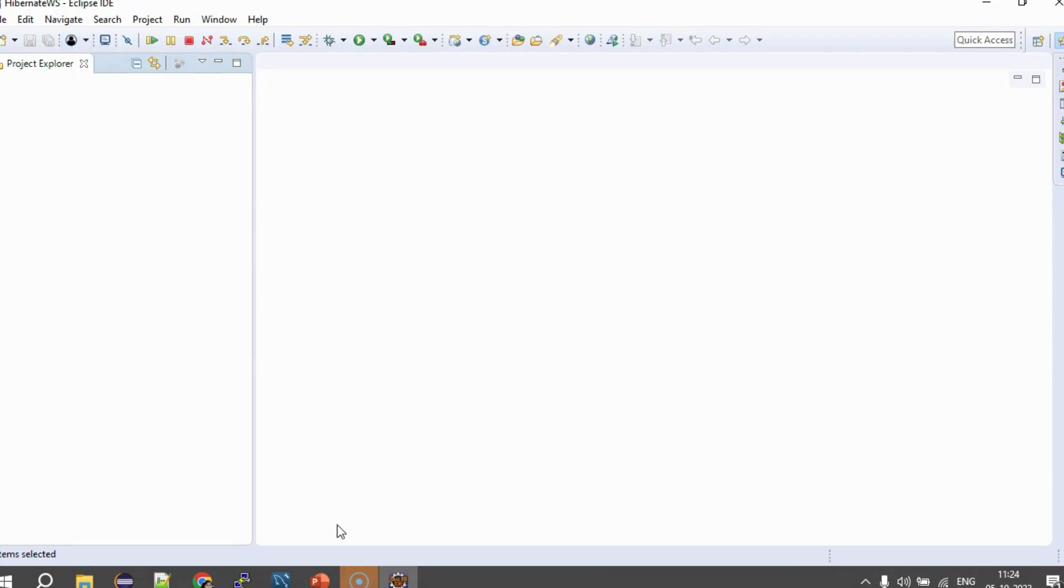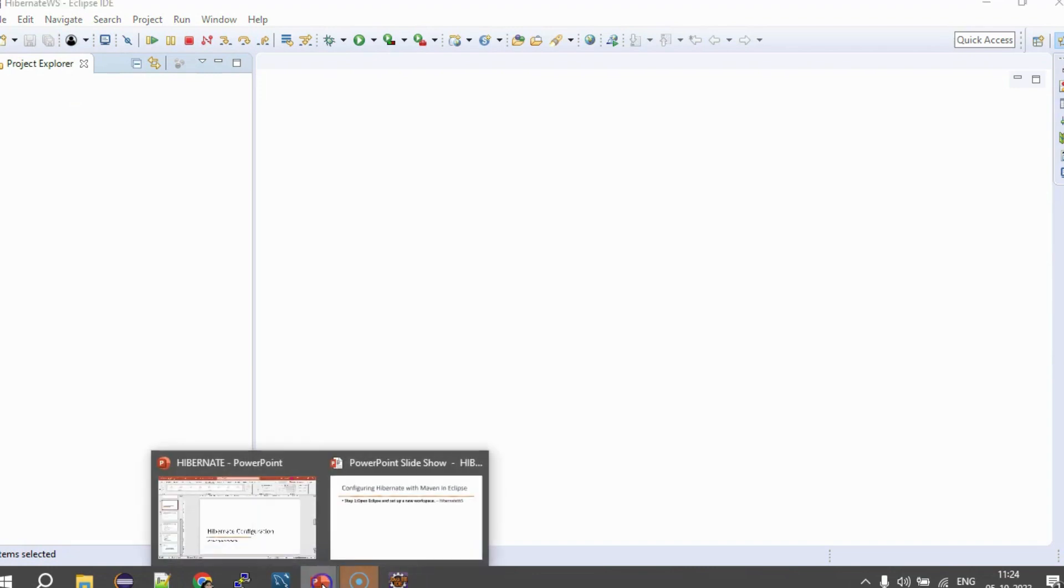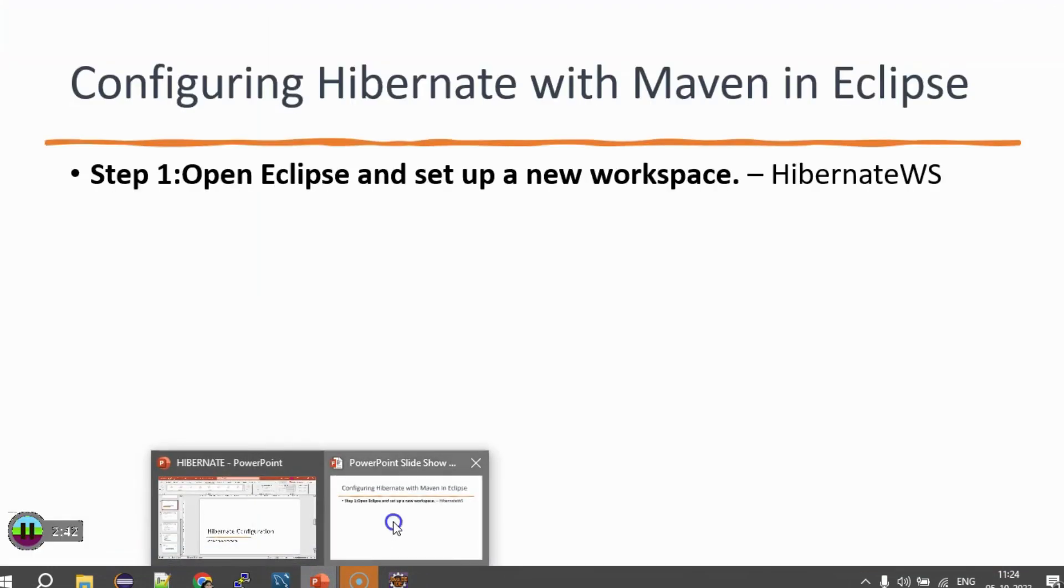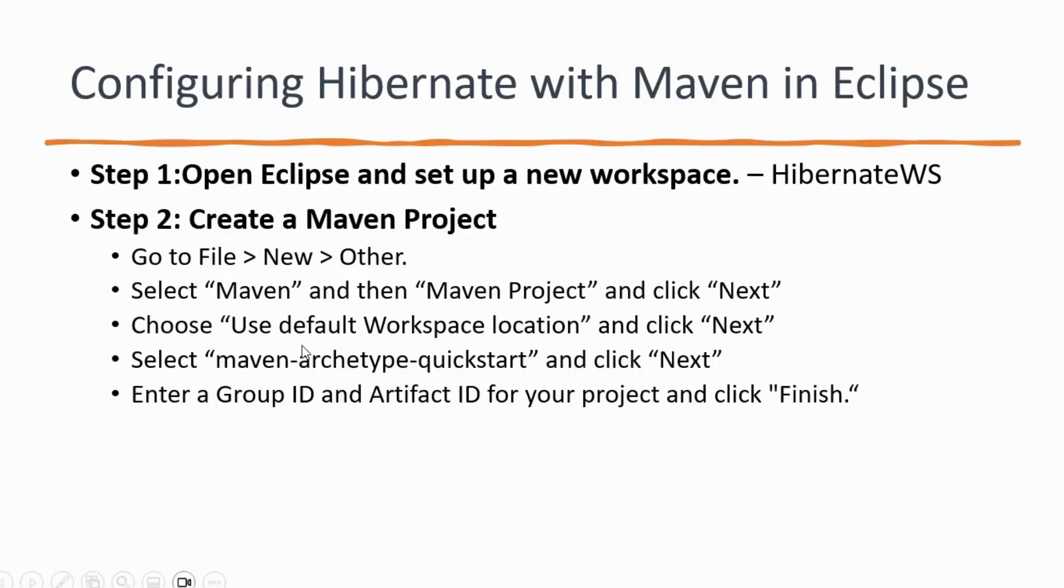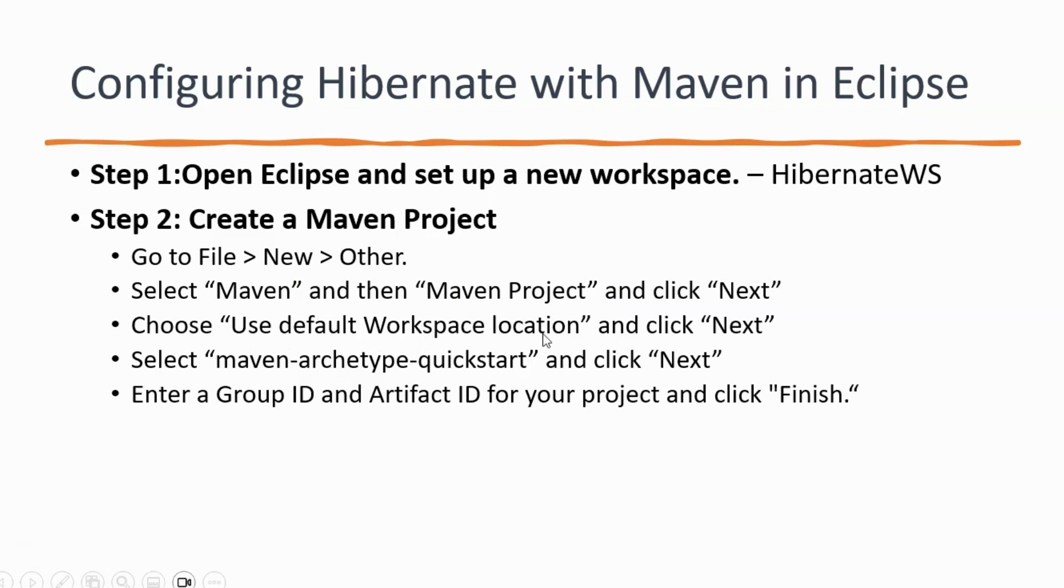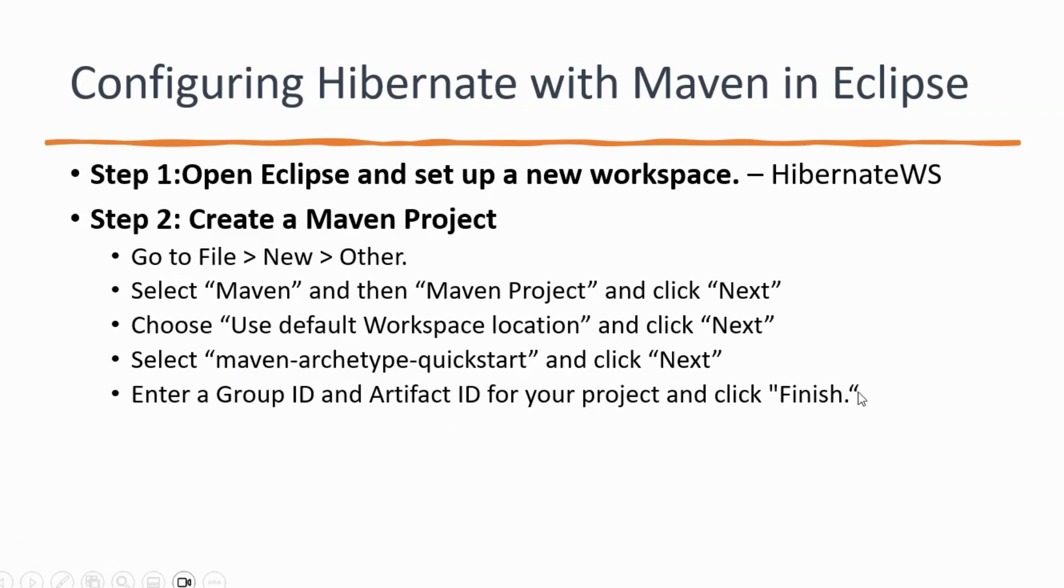So, let's switch back to a presentation and see what the next step is. The next step is you go to File, New, Other then select Maven. In that, you select Maven project and click Next. Then, you choose the default workspace location and click Next. In the next screen, you select Maven Archetype Quick Start and you click Next. And finally, you enter your Group ID, Artifact ID for your project and click Finish.